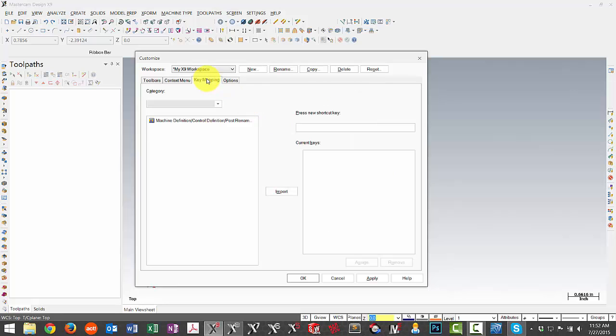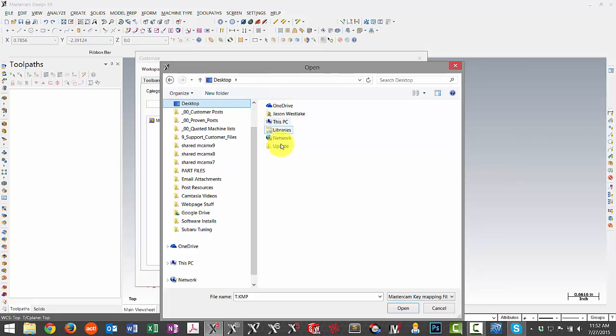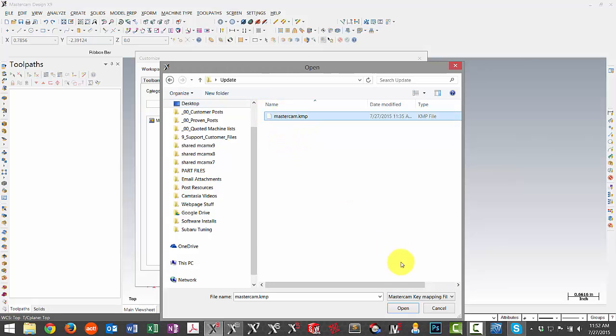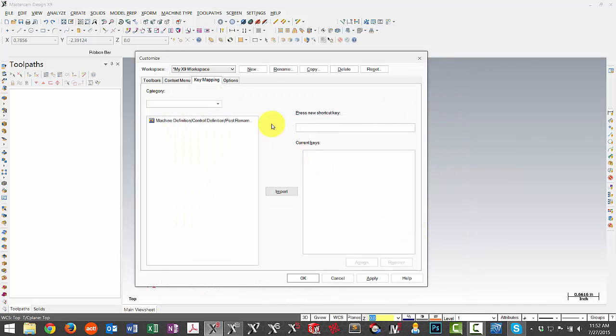The same would be true for your key mapping. We can simply choose import, navigate to the desktop, and select the KMP file. Now I don't have a category pulled up so I'm not seeing anything on this page but it will import whatever settings were in that file.